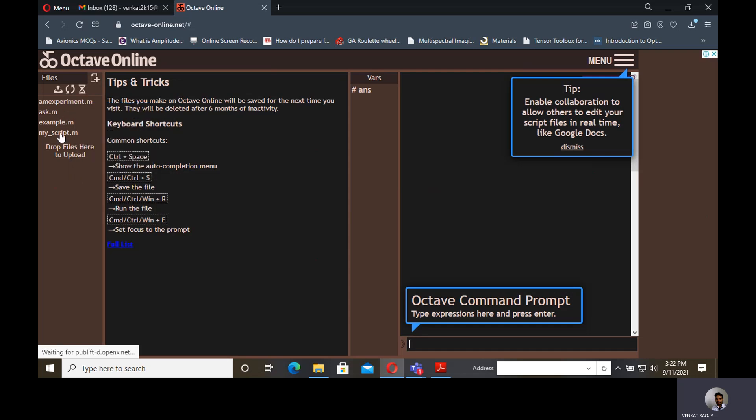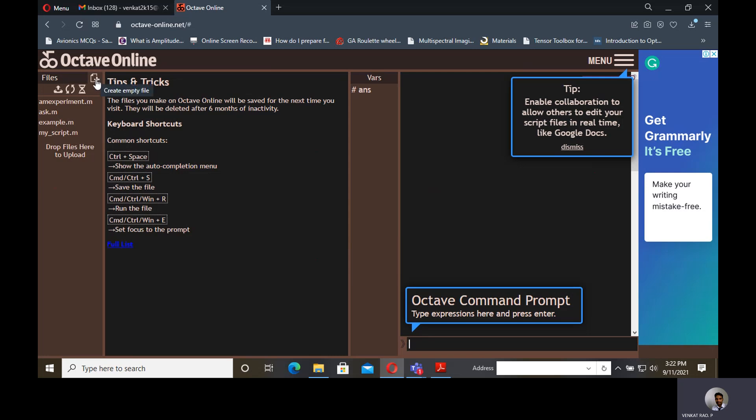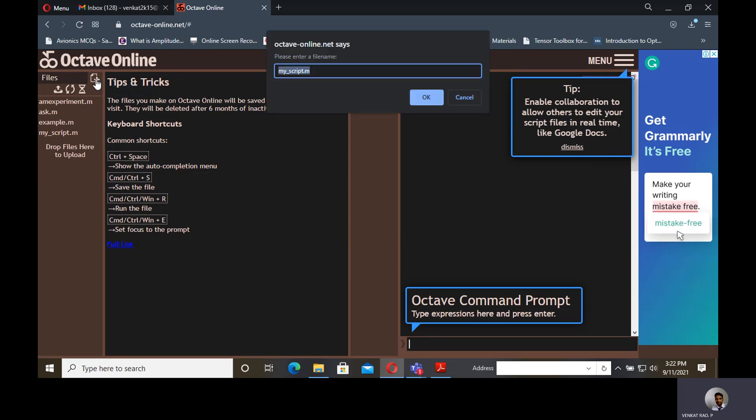Already I have done some examples, so all these MATLAB files are already displayed here. Suppose if you want to use a new MATLAB file, then how to create that. Here there is a file and there is a plus sign here. Create empty file by clicking on it. Always we know that MATLAB files must be saved with the extension of .m file name.